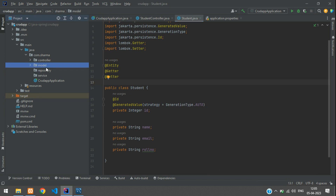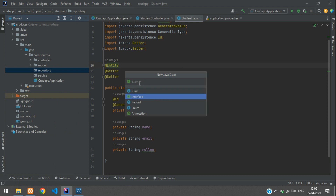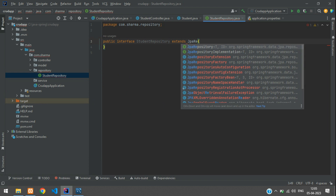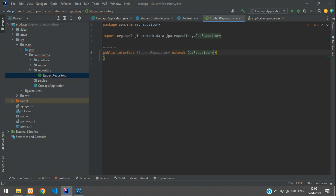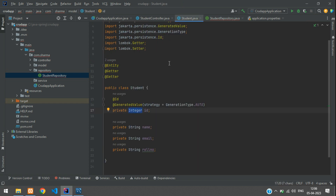Now go to the repository package and create a new Java interface called StudentRepository. This interface is going to extend JpaRepository. Inside the generic parameters, mention your entity class Student, and the primary key type, which is Integer.